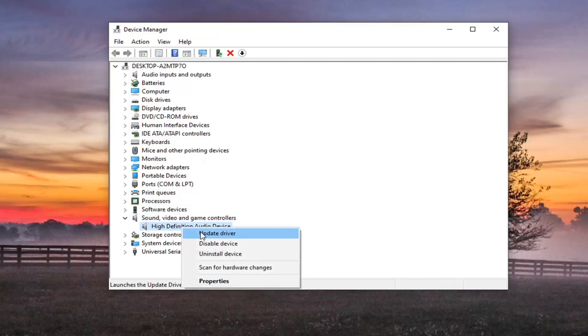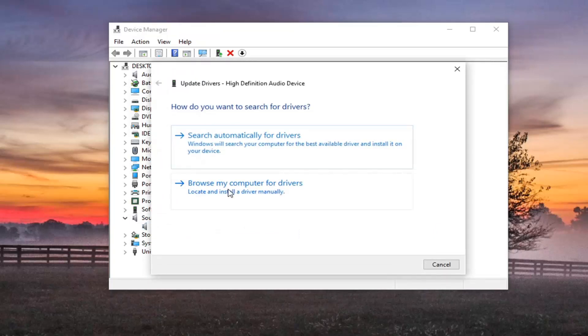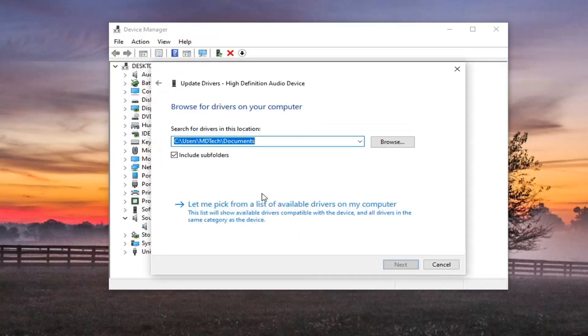And select update driver. Go ahead and select browse my computer for drivers and select let me pick from a list of available drivers on my computer.